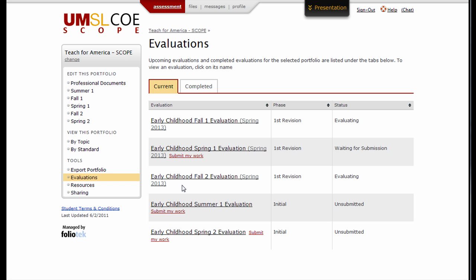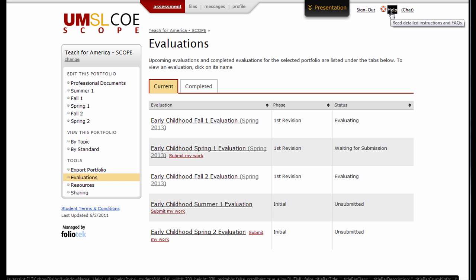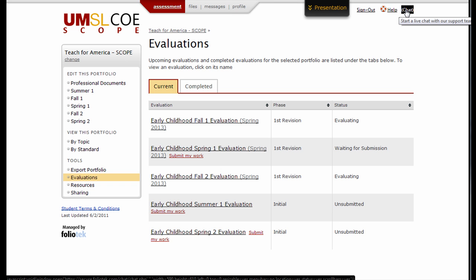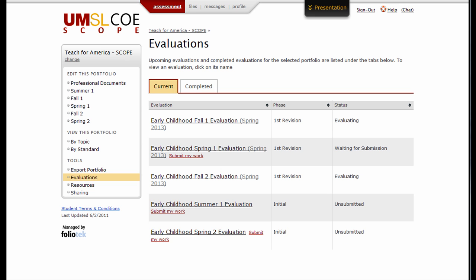If you need help with your account at any time, please check our context-specific help menu located in the top right corner of your screen. Click the chat link to talk with the first available representative, or give us a call. The number is 888-365-4639.